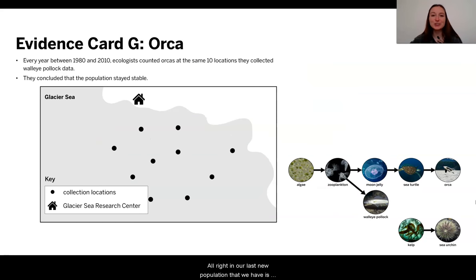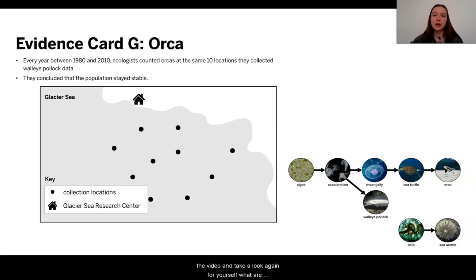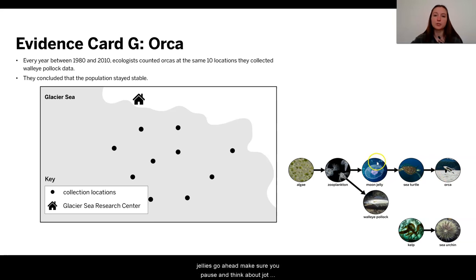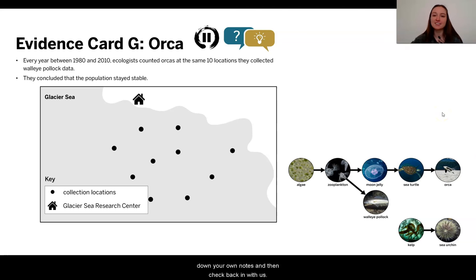Our last new population that we have is the orca population. As in the other evidence cards, I'd like you to pause the video and take a look again for yourself. What are you noticing about the sample size and the sample sites? What is this evidence telling you? And how does this orca connect to these other populations and to the moon jellies? Go ahead, pause and think, jot down your own notes, and then check back in with us.